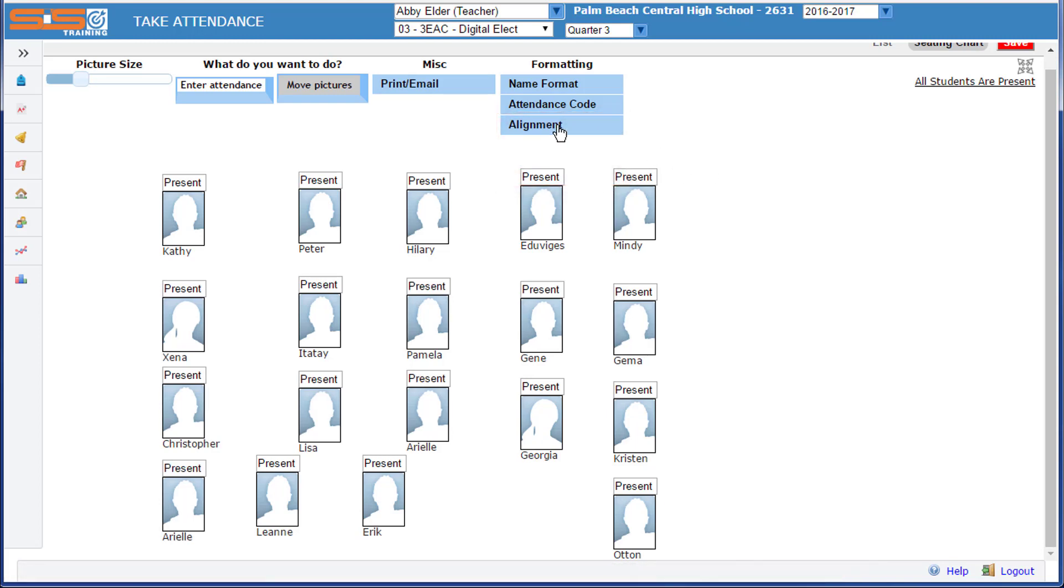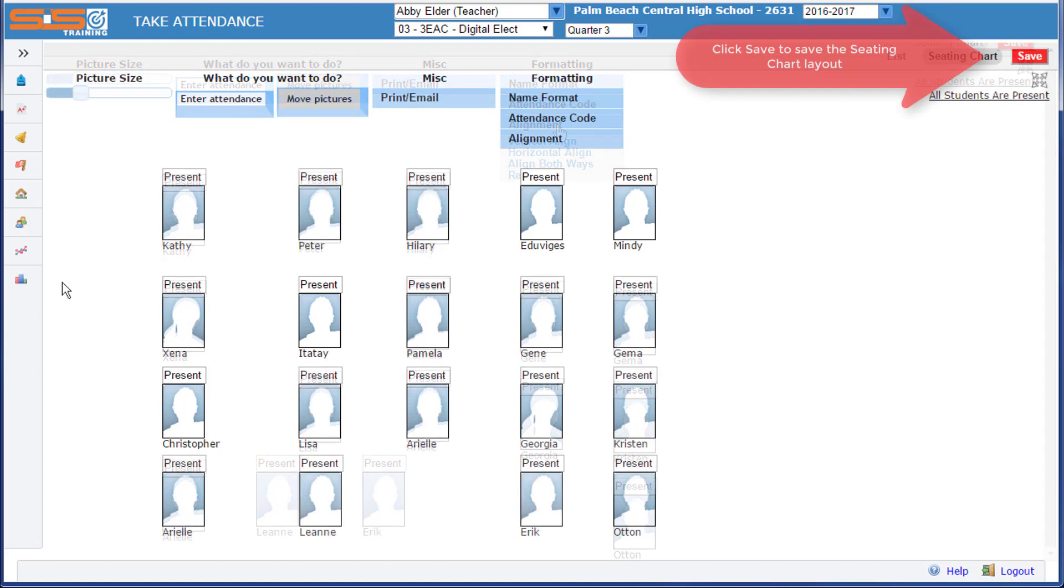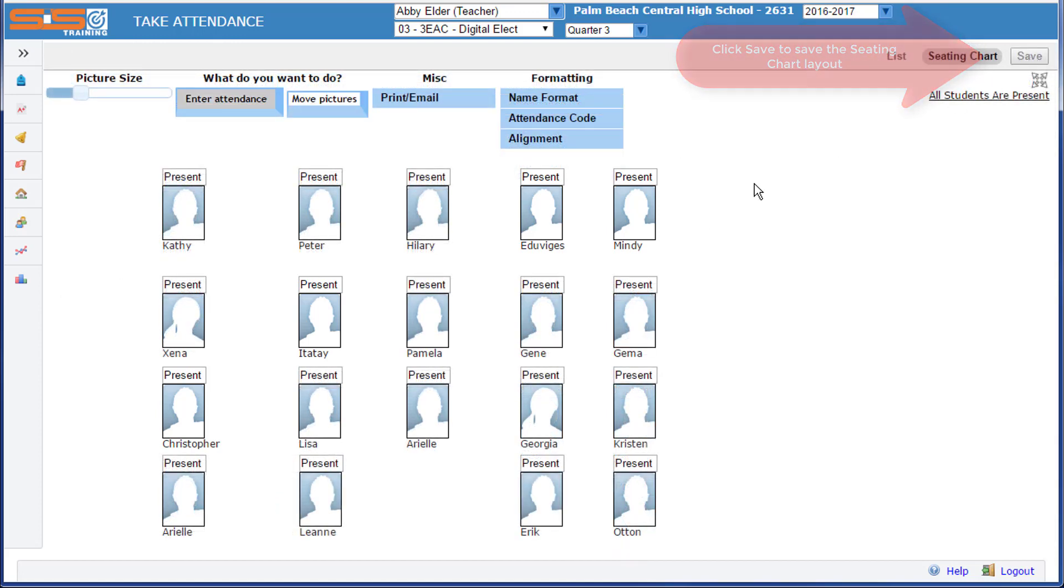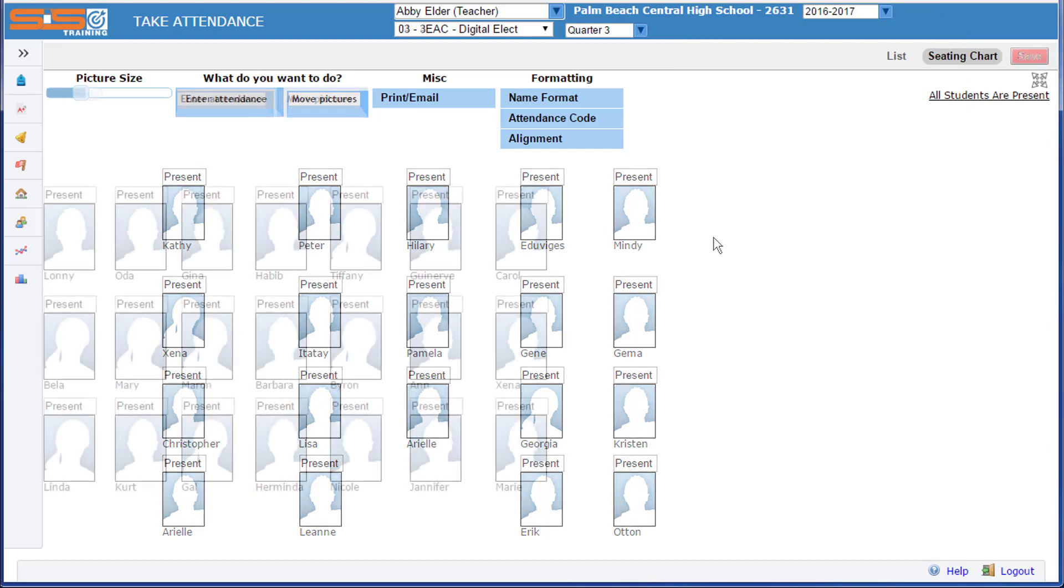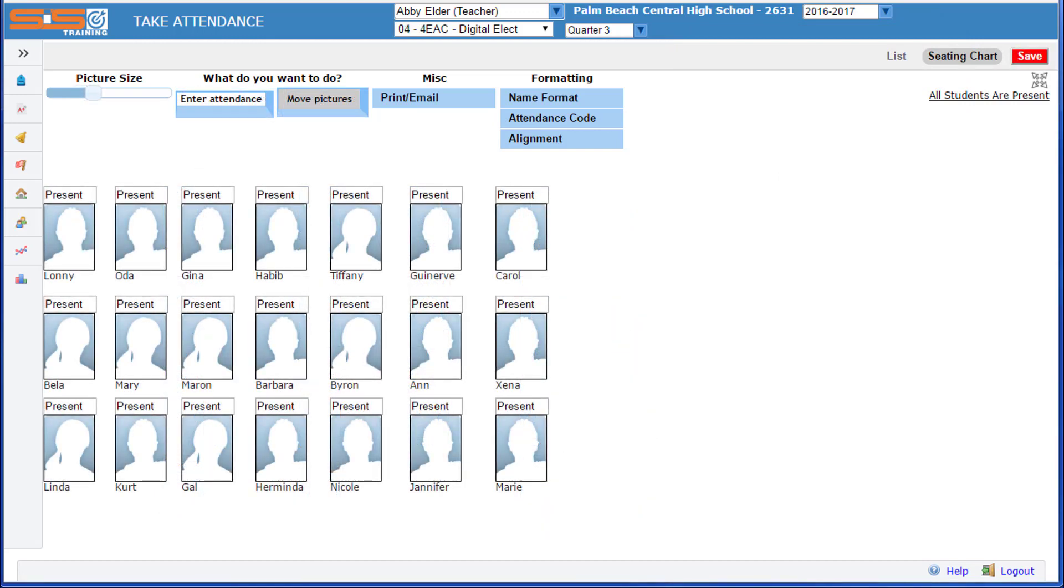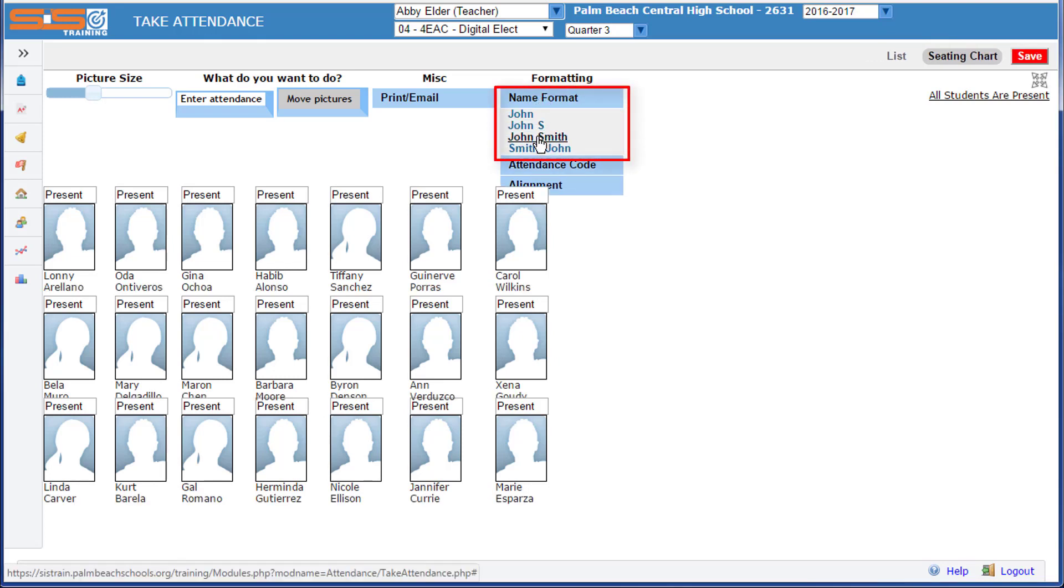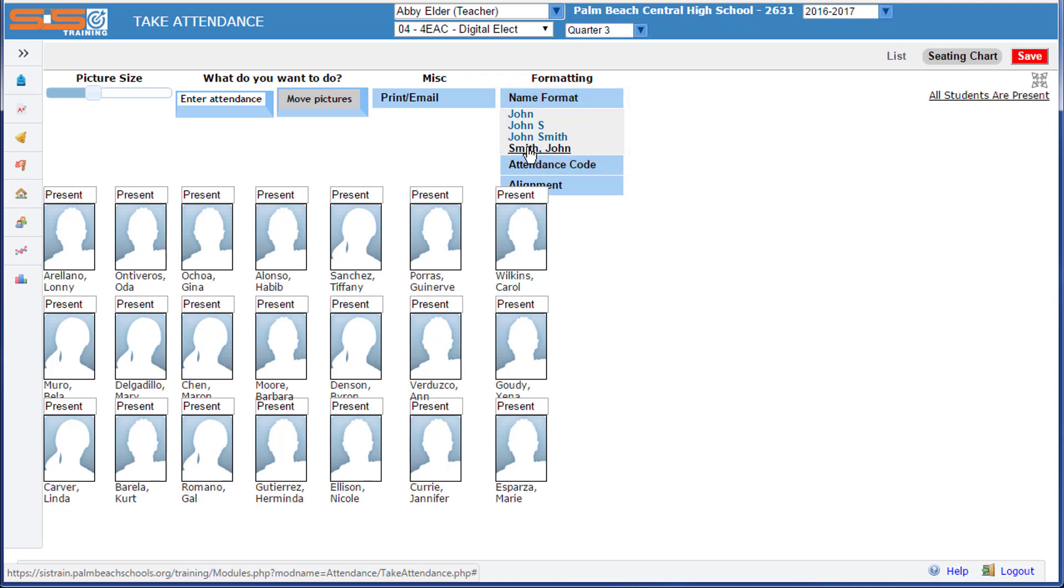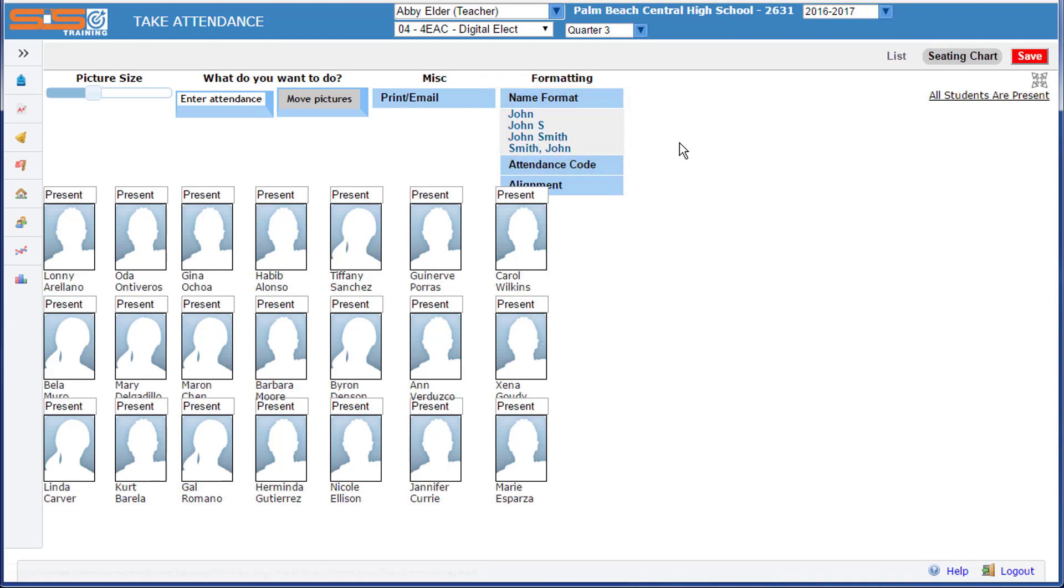Once you have the configuration that you'd like, select the Save button to save this particular layout for your class seating chart. Additional options for the seating chart include the option to change the name format for the chart itself. The default is first name only, but you can select from the additional options so that the seating chart matches what you need for your classroom.